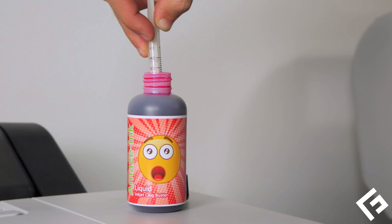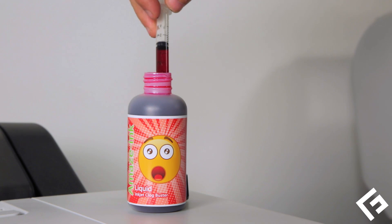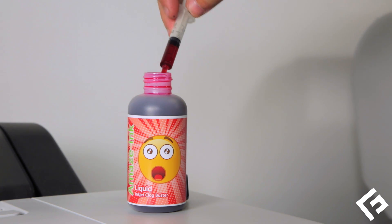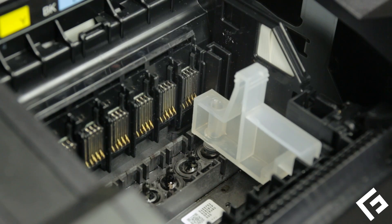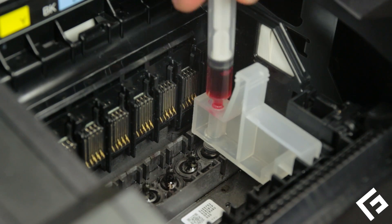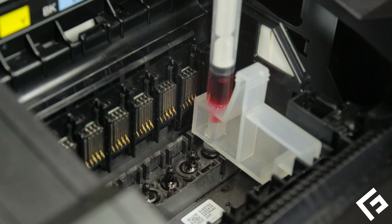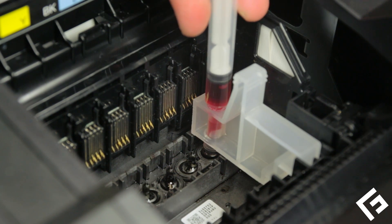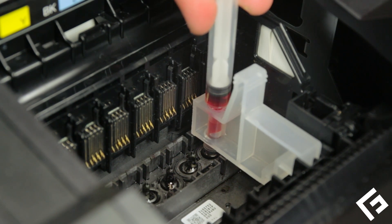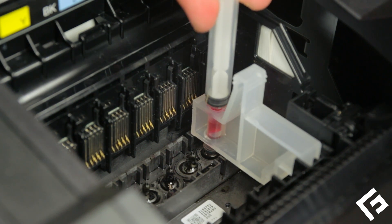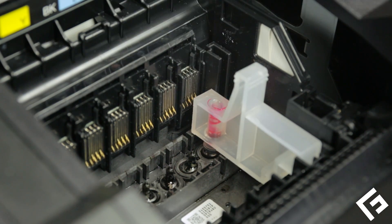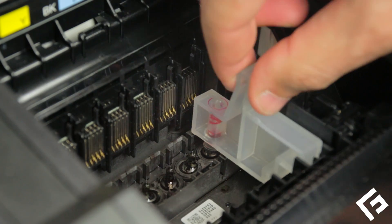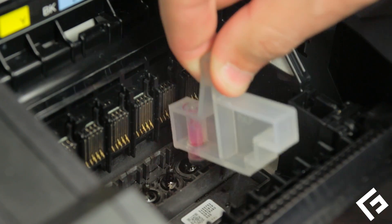Inject approximately 1 mm of Freehand's Amaze Ink Clog Buster into the cartridge slot adapter. Repeat for each ink cartridge location.